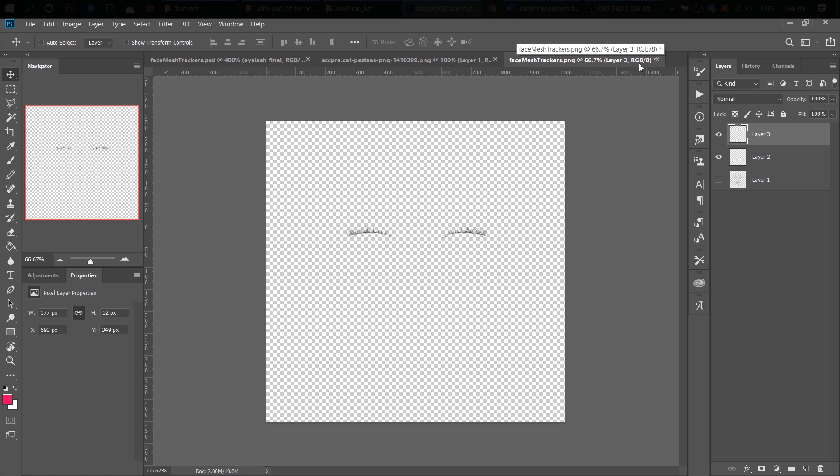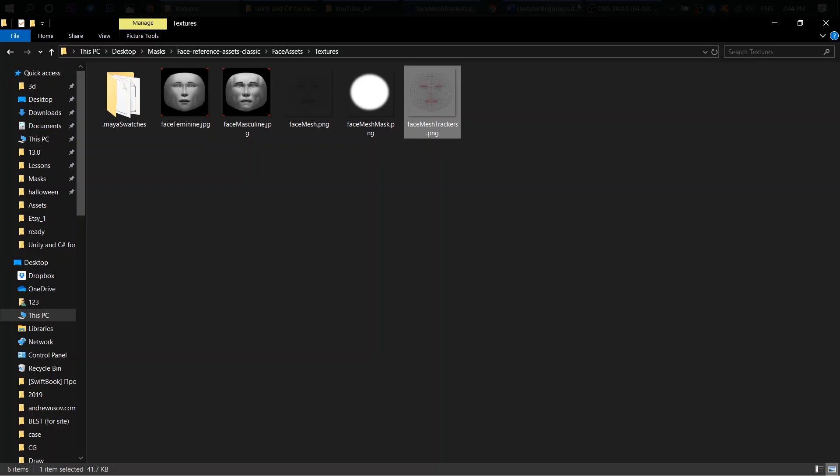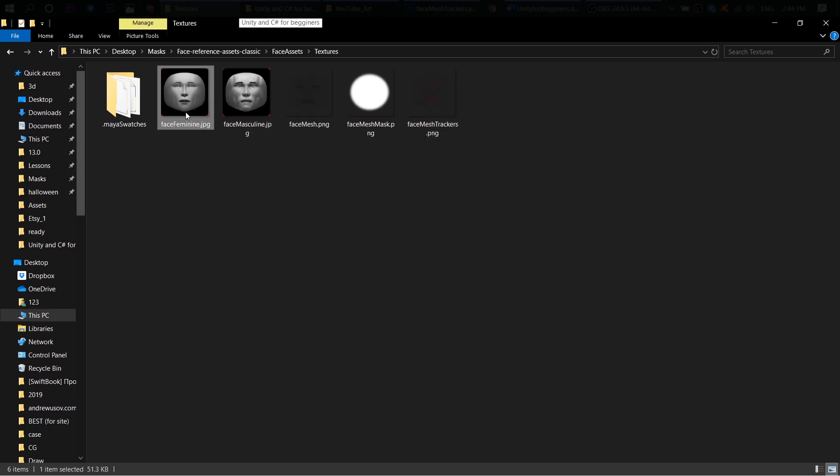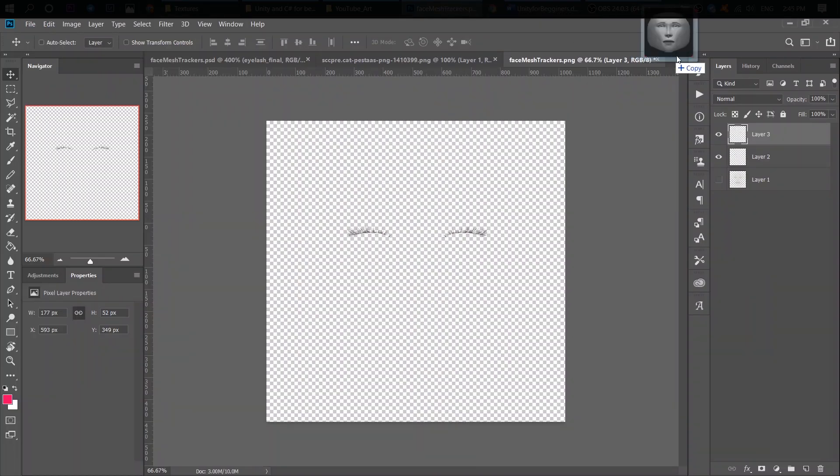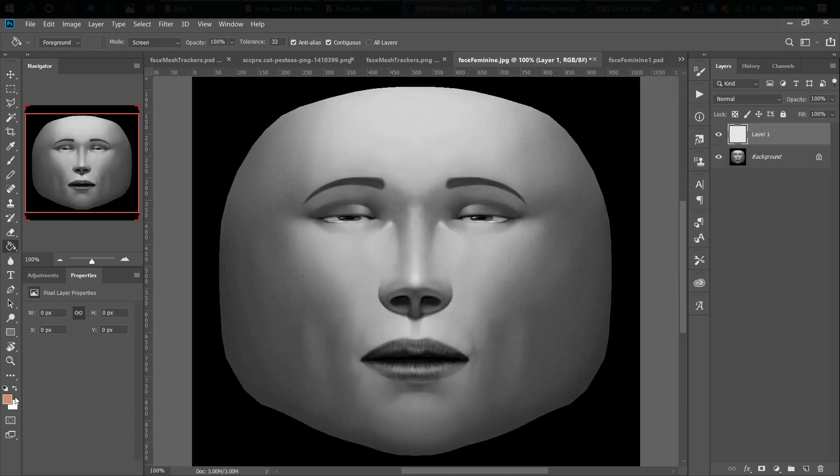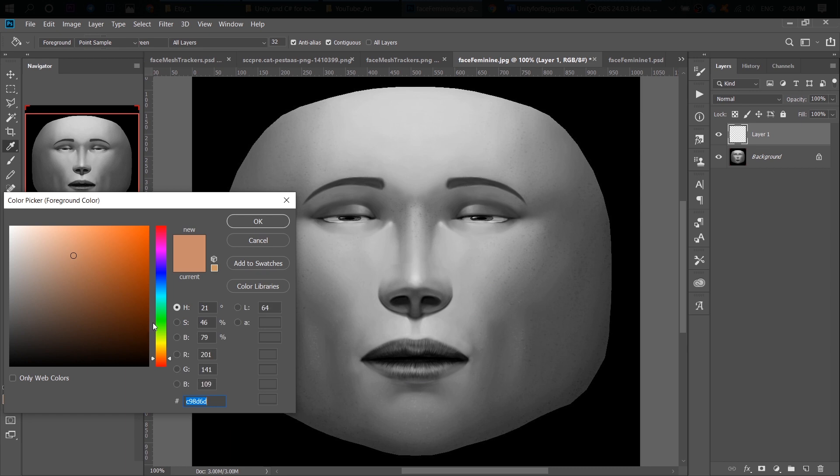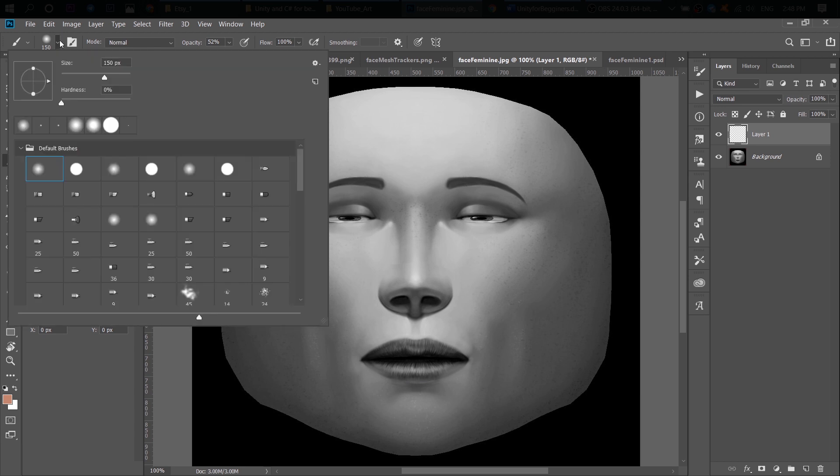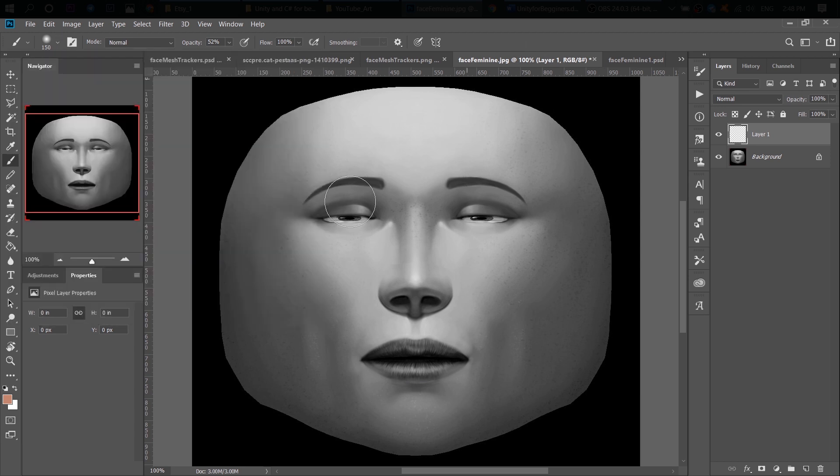Now let's create blush. To create blush, I prefer to use this face because on this face you can see where the cheek ends and where the cheekbones are. So I think it's more convenient. All you need to do is select the color you like. I take this dusty rose color. Take a brush, really small hardness, even zero. That's good. And draw your blush.